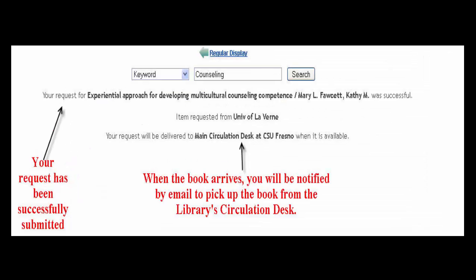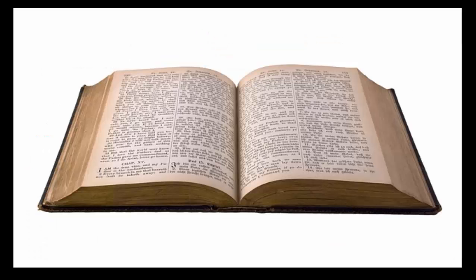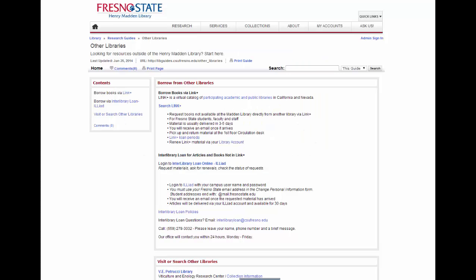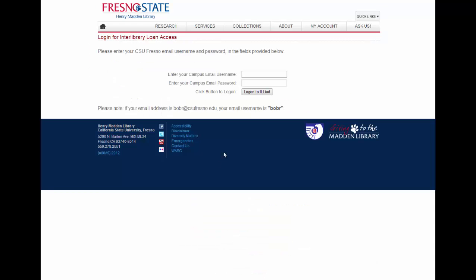After you have completed the form for either a book or article request, you will get a confirmation page. If it's a book, you will receive an email to pick up the book from the circulation desk. If it's an article, you will receive an email with a link that will take you directly to the Interlibrary Loan page, where you will need to sign in with your Fresno State email username and password again to have access to the article.